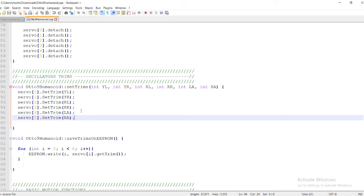Trim values are needed because while assembling the robot you may have misplaced parts or not followed the right instructions, leaving each servo at a different angle than intended. So you have to set the trim value to match the angle at which each servo already is, effectively establishing the correct home position.